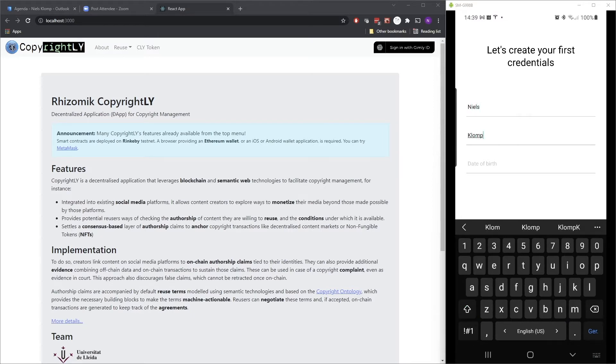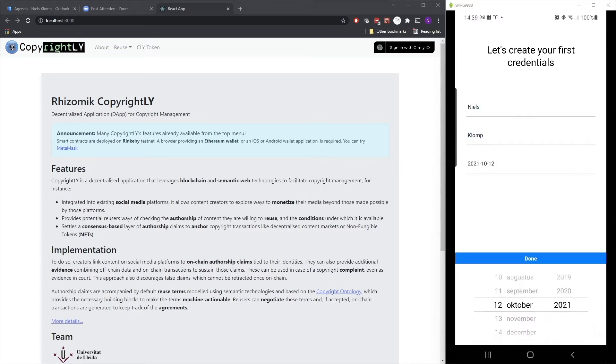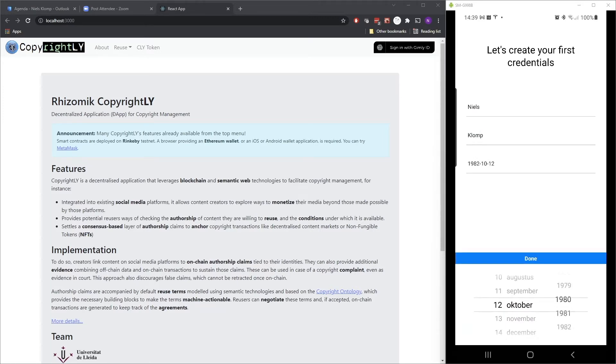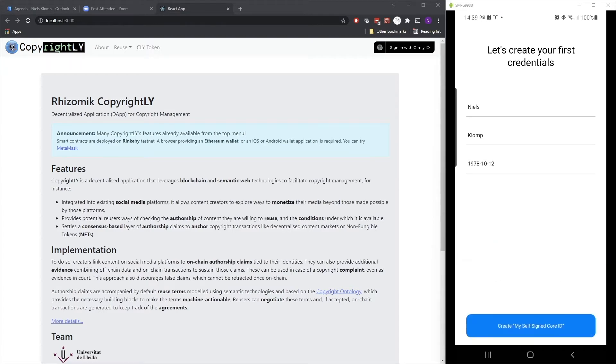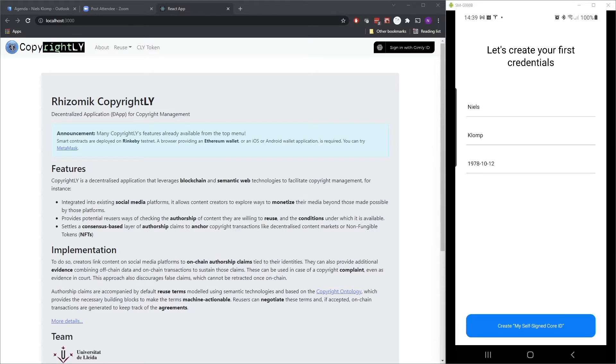And for my date of birth, let's just pick a random value. It's close enough, I guess. And done. And now it has a button that says, okay, create your own Gimli ID identity. So let's click on that button.